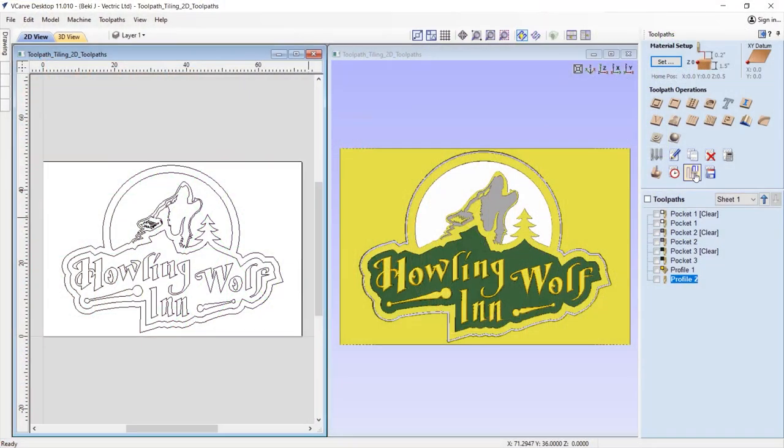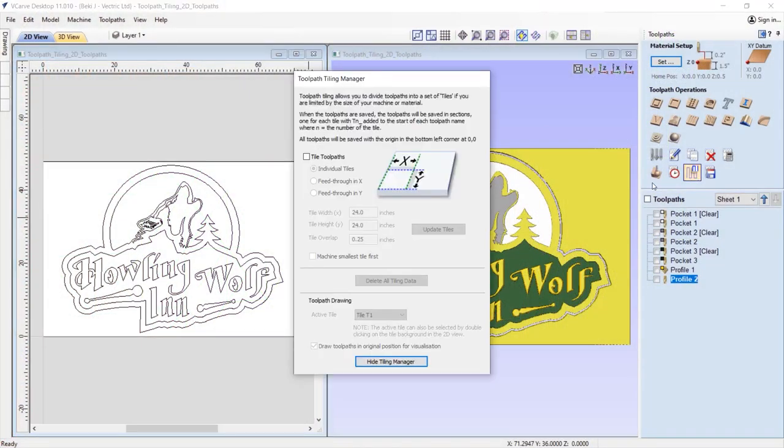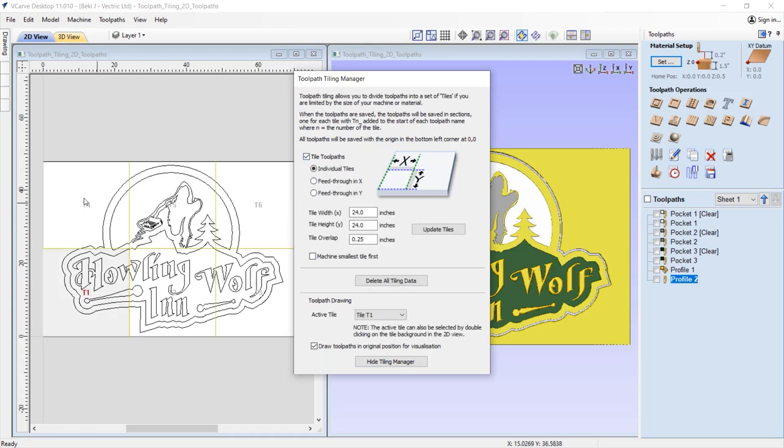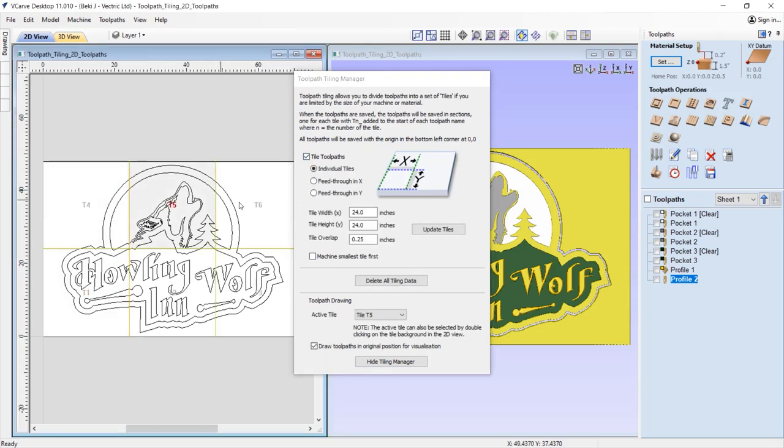You can cut jobs larger than this limit, but you will need to use the Toolpath Tiling feature to cut the job in sections.